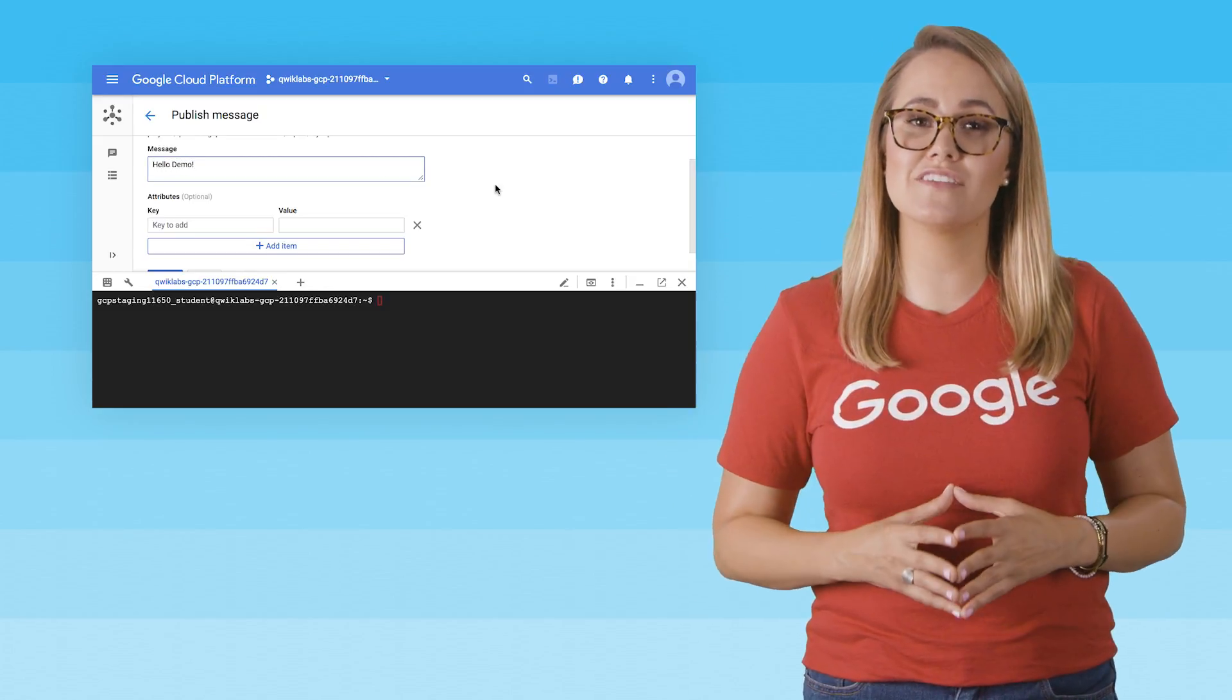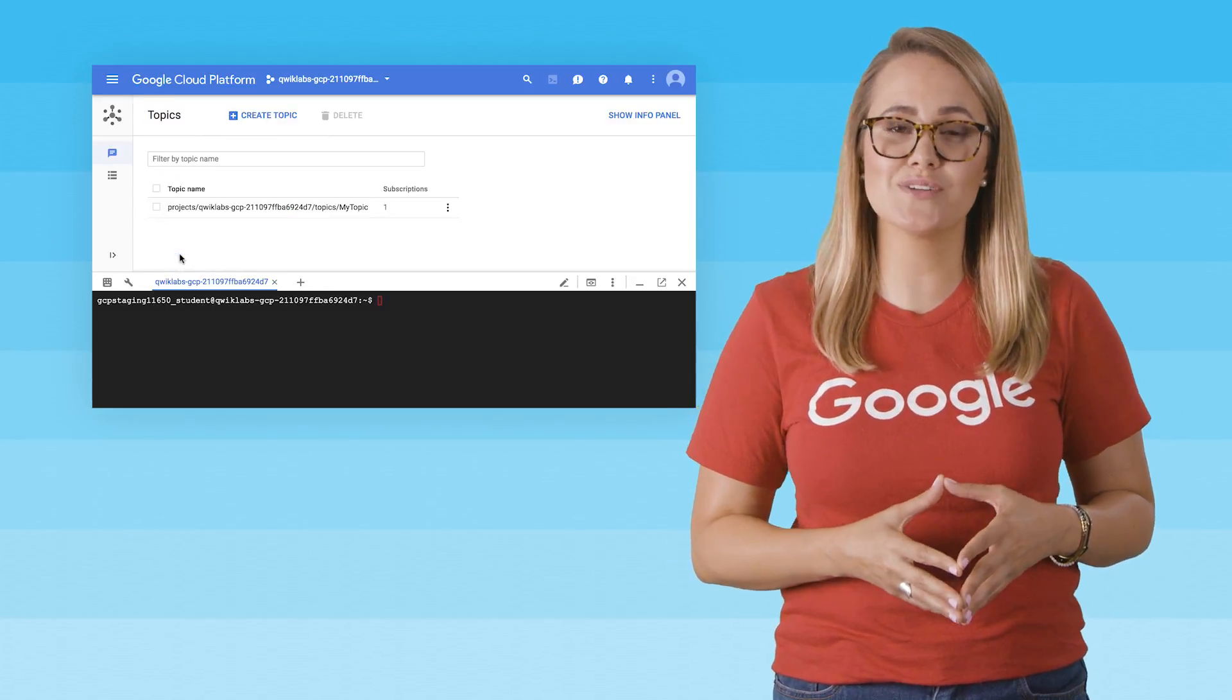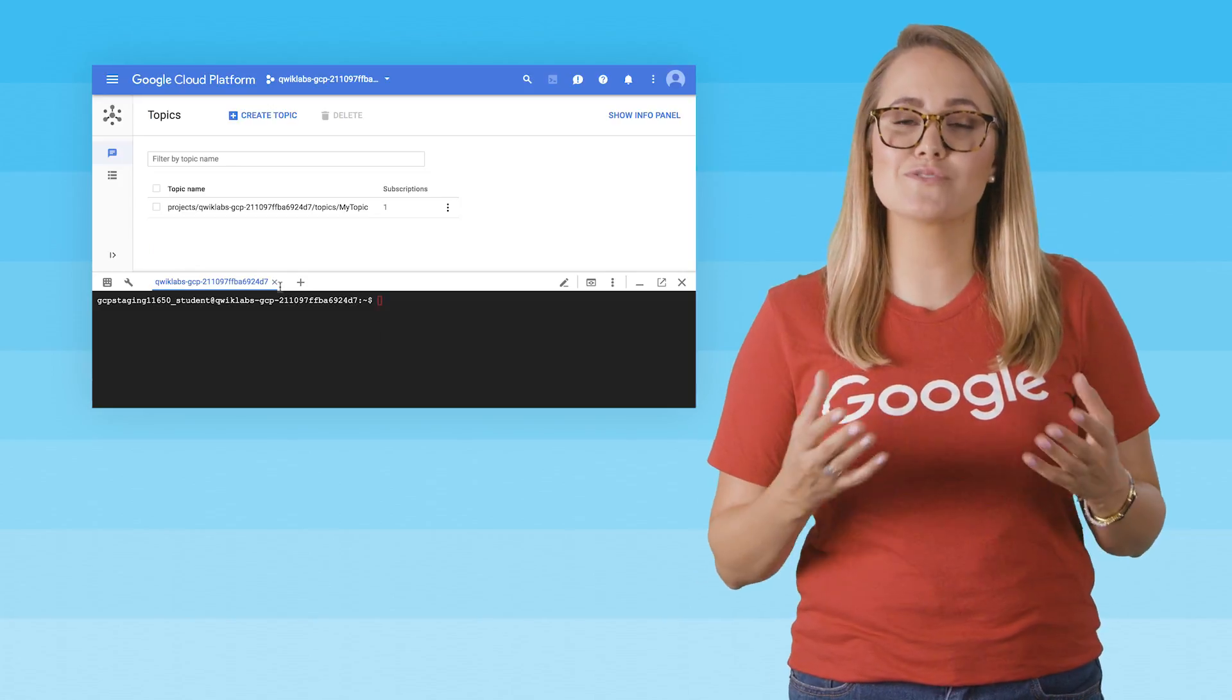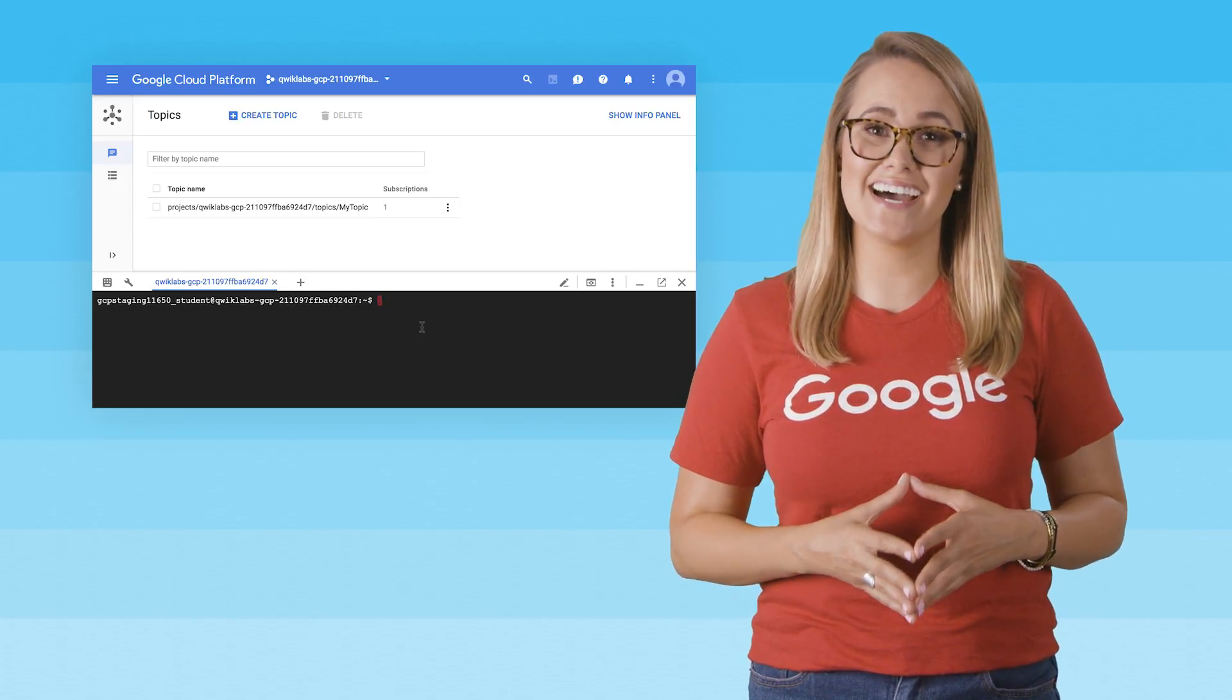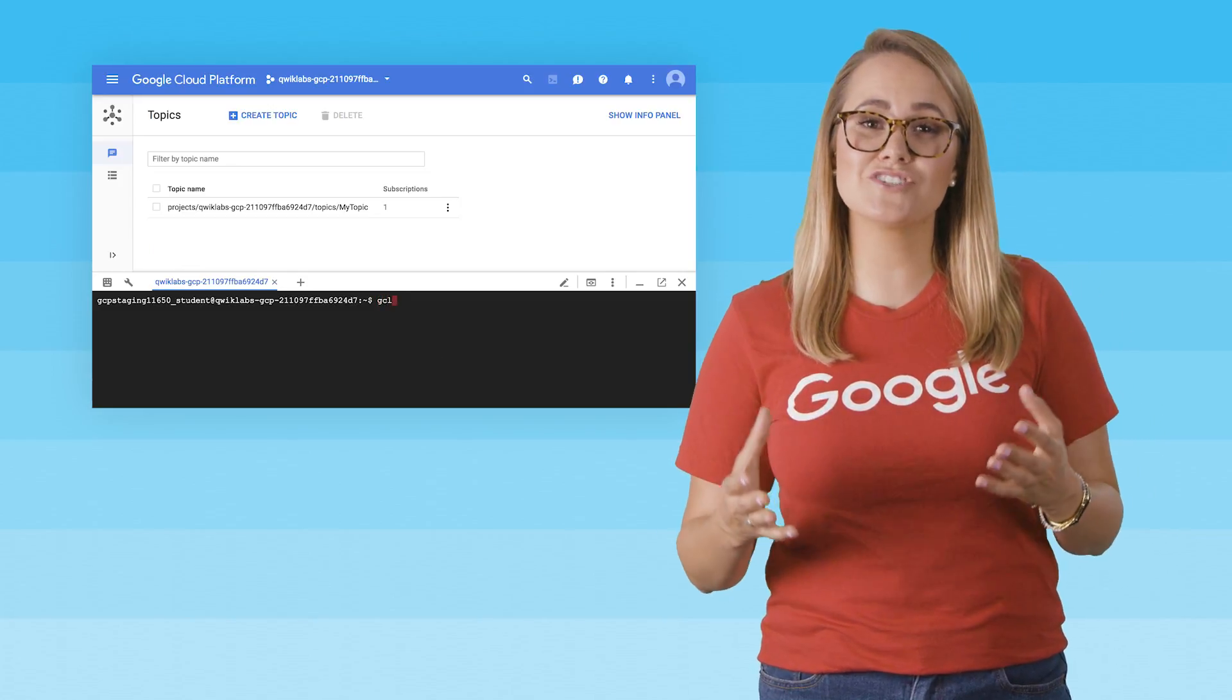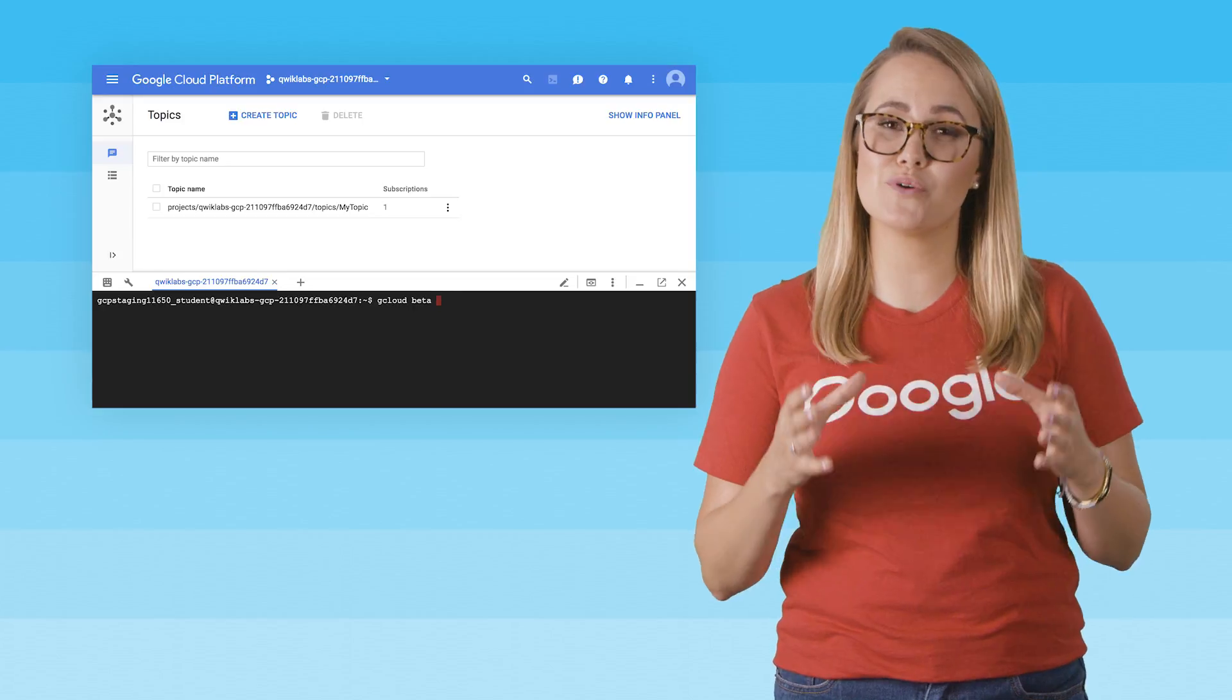Each of the labs cover the activities of setting up a topic to hold data, subscribing to a topic to access the data, and then publishing and consuming messages with a pull subscriber.